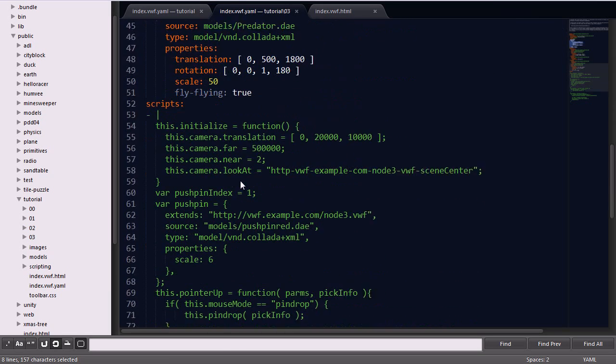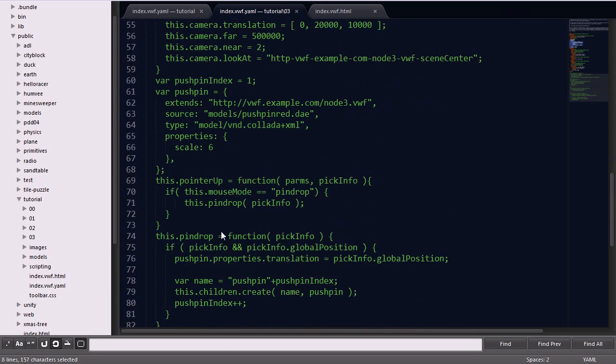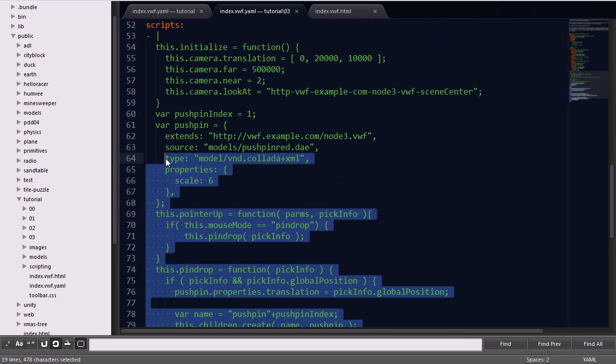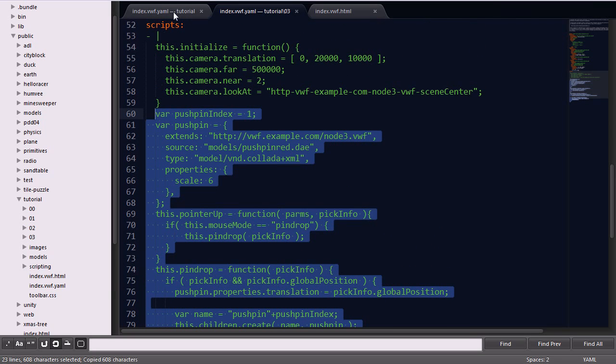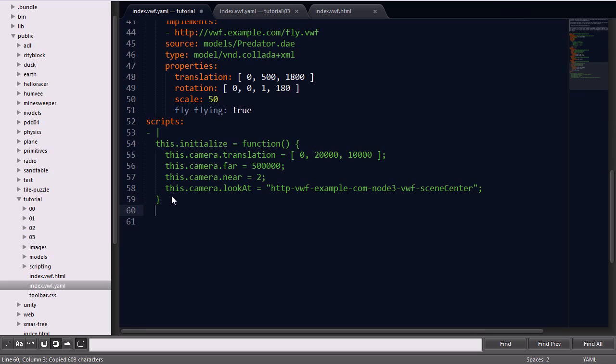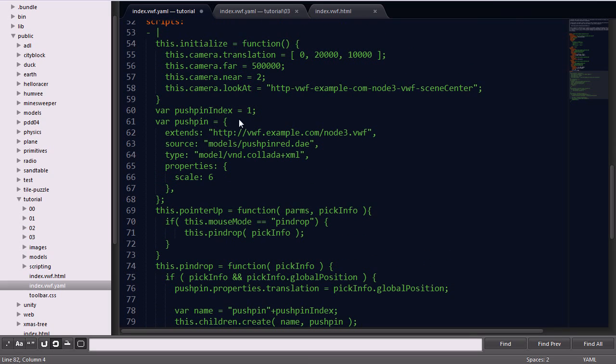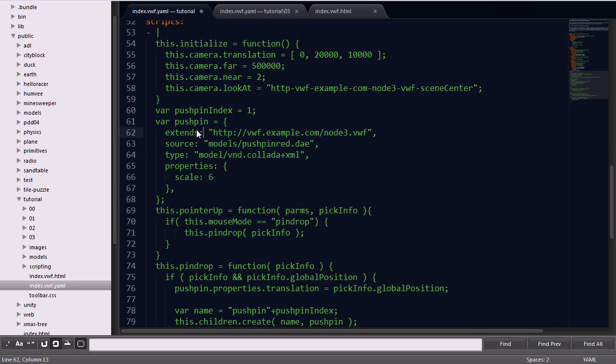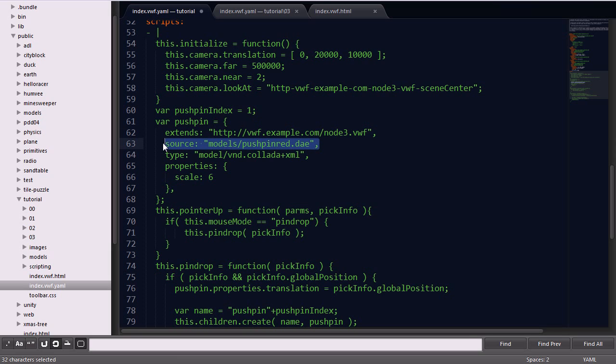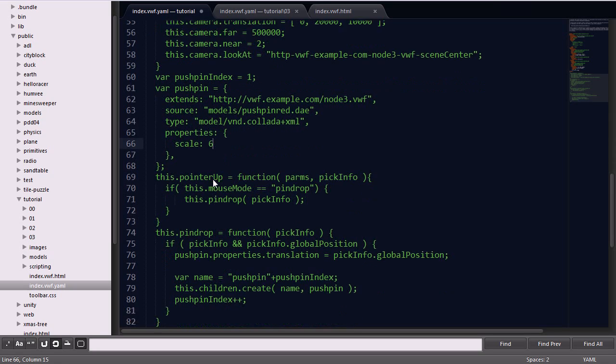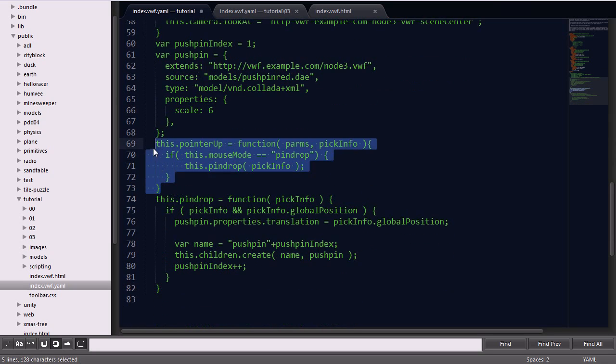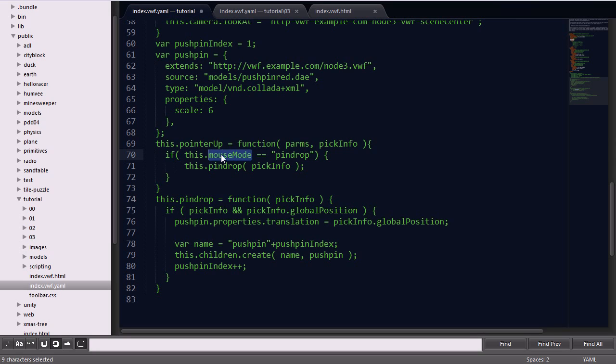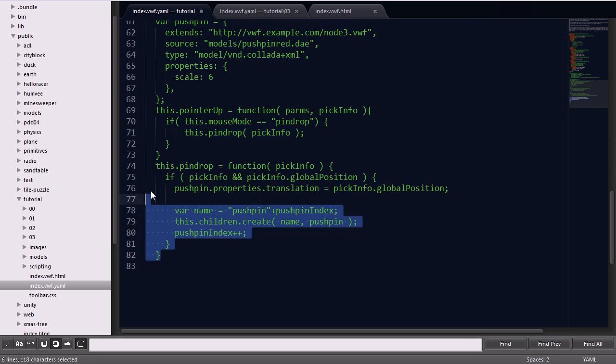Next, we'll add the pin drop functionality by adding a few new functions to our scripts keyword. The first thing we added is a variable pushpin index, which is going to keep track of the pushpin by a counter. The next thing you'll see is a variable called pushpin, which looks very similar to a child definition node. You'll see the extends keyword, extending type node 3, a source file to point to the collada file using type collada, with a property scale being 6. The next thing you'll see is a function called pointer up, which is extending the natural pointer up function of the application. On function, it's going to check that mouse mode property that we added. If it equals pin drop as opposed to orbit, we'll go ahead and call the pin drop function.